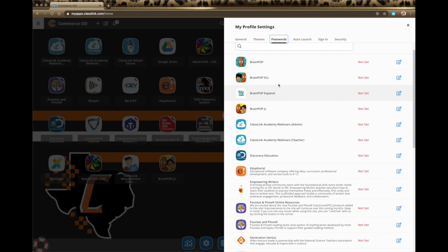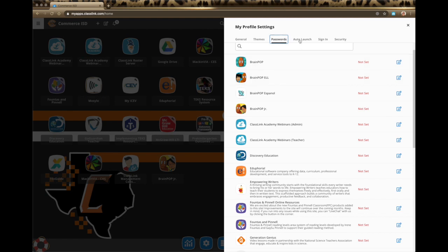This is a list of all the passwords and all of the apps that you have on your dashboard. Auto launch — if you have any apps that you want to launch as soon as you log in to ClassLink, you can set that here, up to five. I'll show you another place where you can set that later.